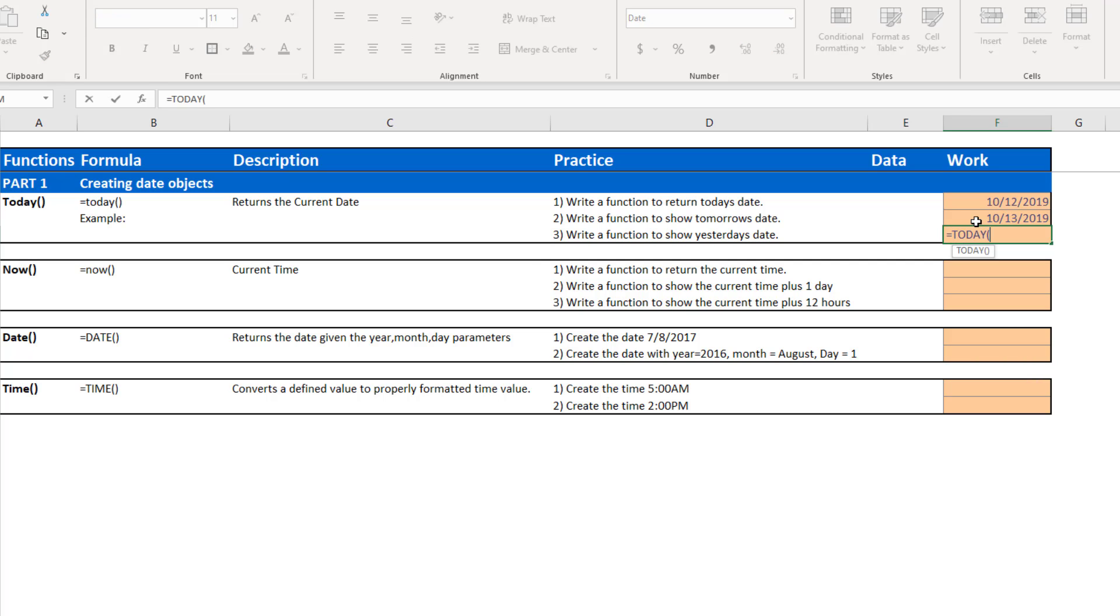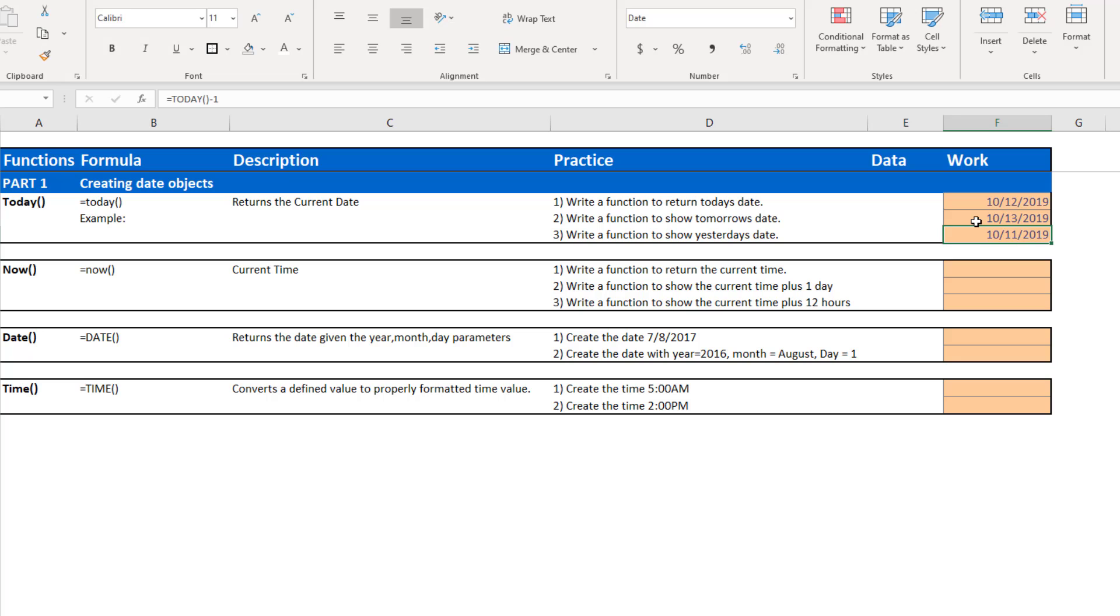If I want to show yesterday's date, I could do the same thing, only I want to do one day in the past. So instead of adding one, I am going to subtract one. And now 10-11 will show yesterday's date.